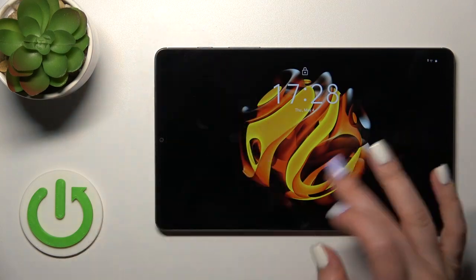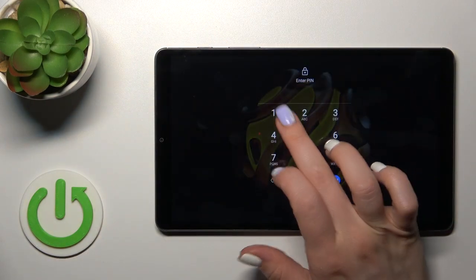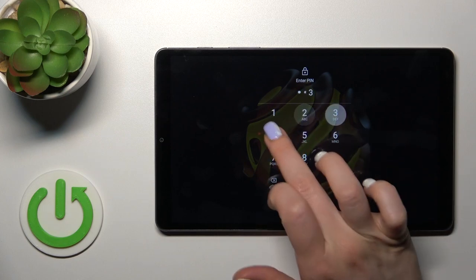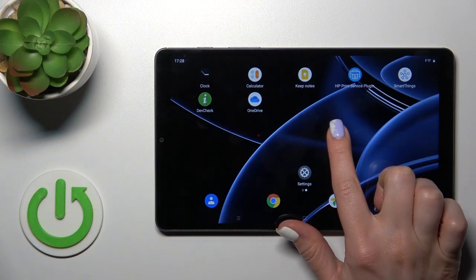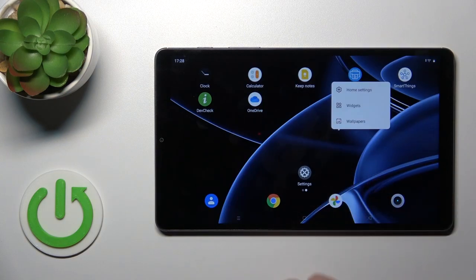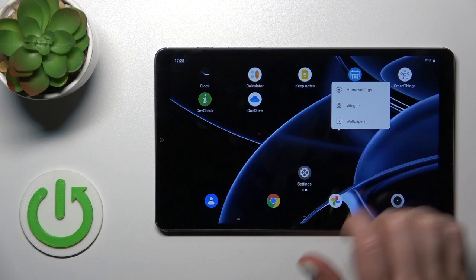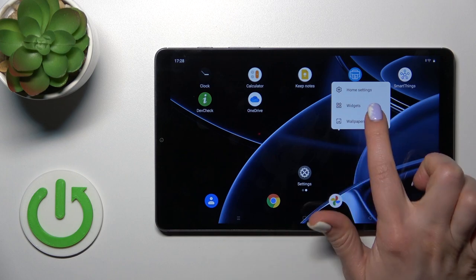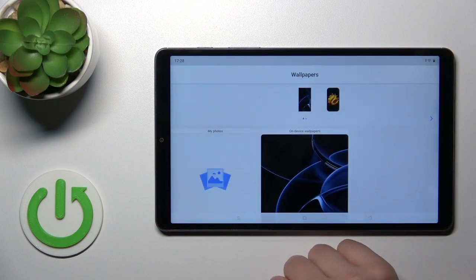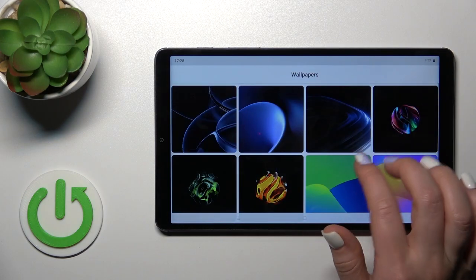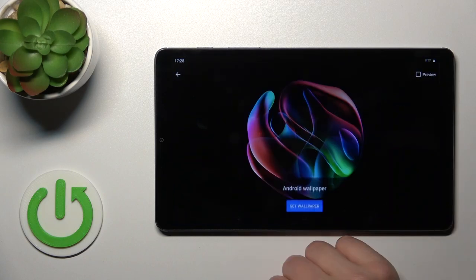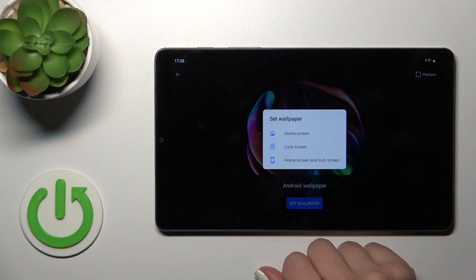Also we got one more way to do that. Just first hold for a while home screen with your finger, then tap to Wallpapers icon and by the same way select one from the available wallpapers.